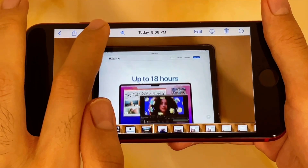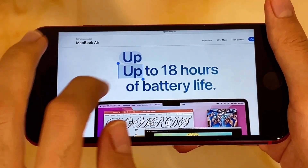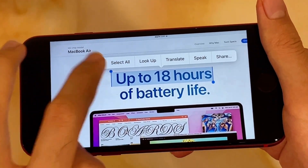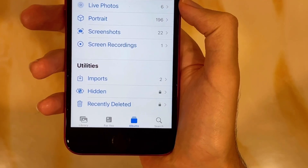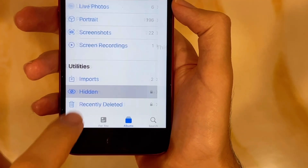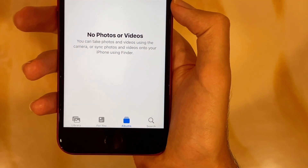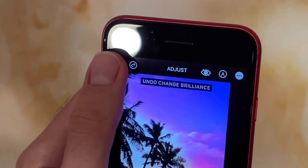Photos also has several refinements. Live Text is now also available in videos, while it used to be only for photos. The recently deleted album and hidden album are now locked and are only accessible if you verify through Touch ID. Duplicate detection lets you delete duplicate photos to clean up clutter in your library. Edits can now also be undone and redone, which is really useful.